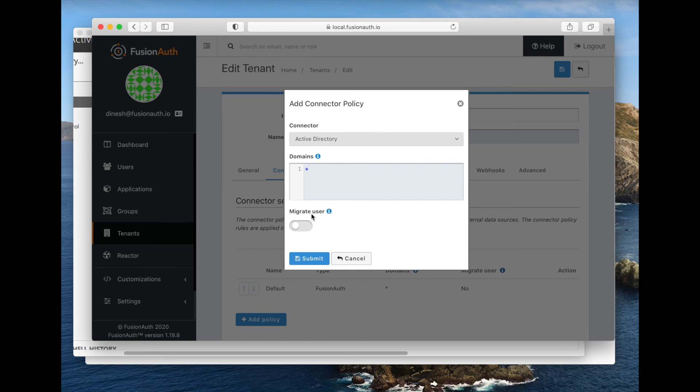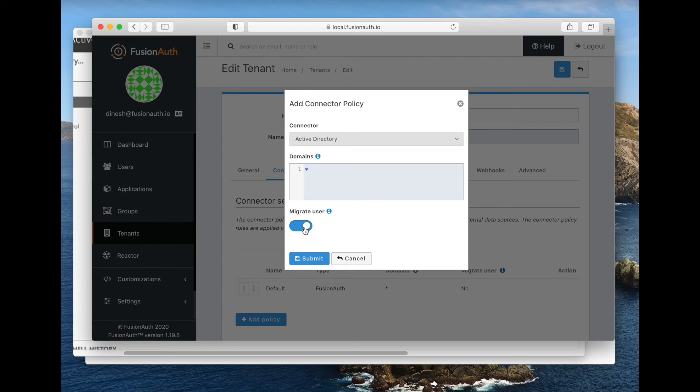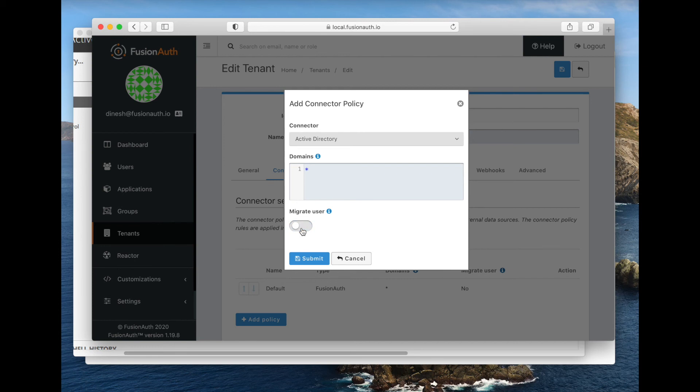The other thing that's interesting here is the migrate user option, which we're going to leave off. If you are interested in using an LDAP connector to migrate away from Active Directory into FusionAuth, then you would check this. And then what happens there is every time someone authenticates, their data is pulled from Active Directory one time, the first time they authenticate, and then from there on FusionAuth is the system of record. It enables easy migrations. But we're going to treat Active Directory as our system of record, so we're going to leave migrate user unchecked. That means that every time someone authenticates, we're going to check against Active Directory.